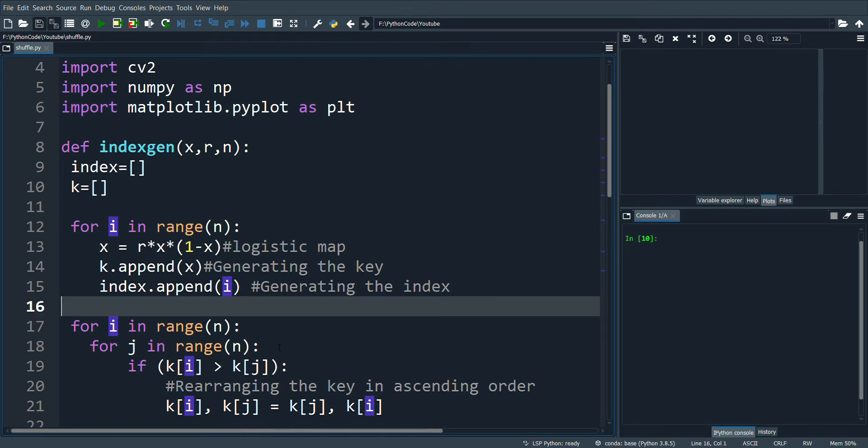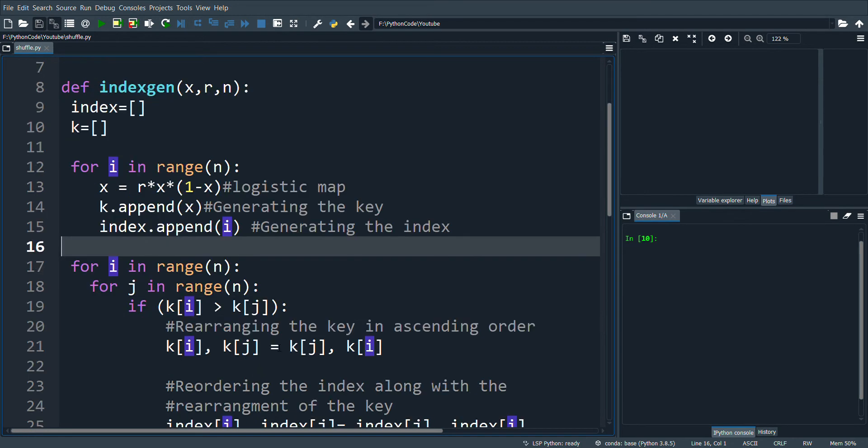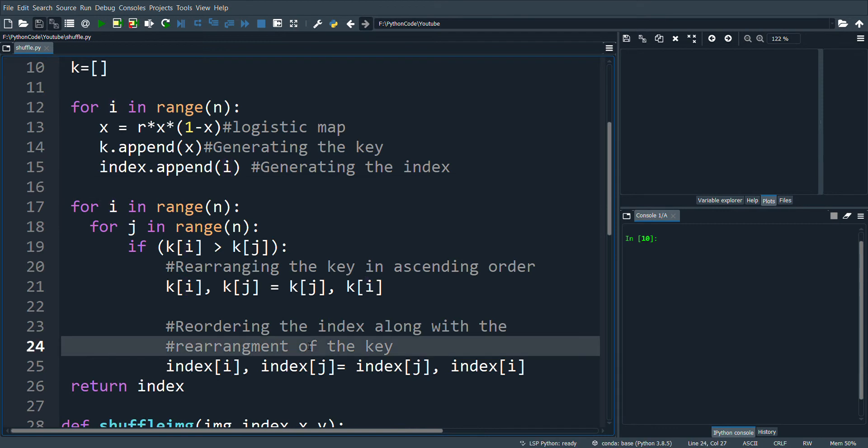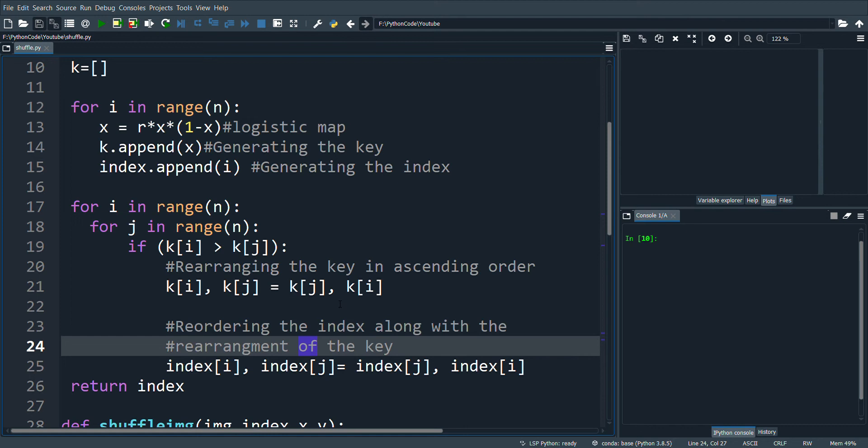The most important part of the program is what follows. Here the chaotic values are arranged in ascending order. Simultaneously I will be reordering the index values along with the rearrangement of the chaotic keys. This is performed to generate an index that is very random in nature.